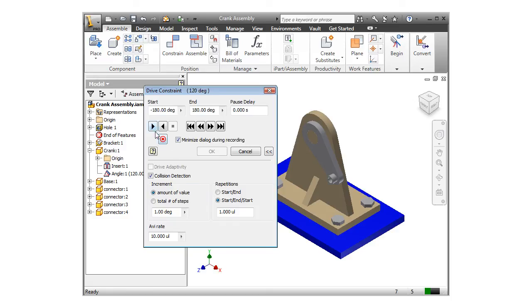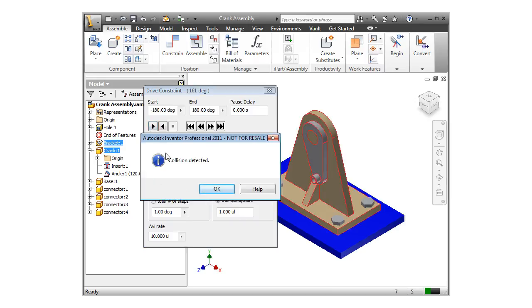I'll start the animation by clicking the Forward button. And Inventor tells me that a collision was detected. The parts also highlight in the design window, showing me which parts need to be fixed.